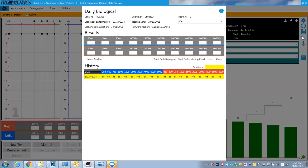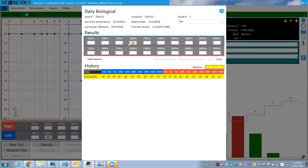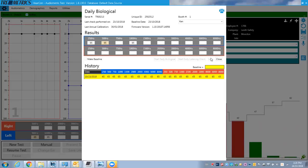We were talking about the daily checks. This is for the daily check, so I can start my daily biological. So now it's sending these tones to the headphones and listening to hear if it's picking them up. So I won't let it go through the whole thing, but you can do this and it records it.